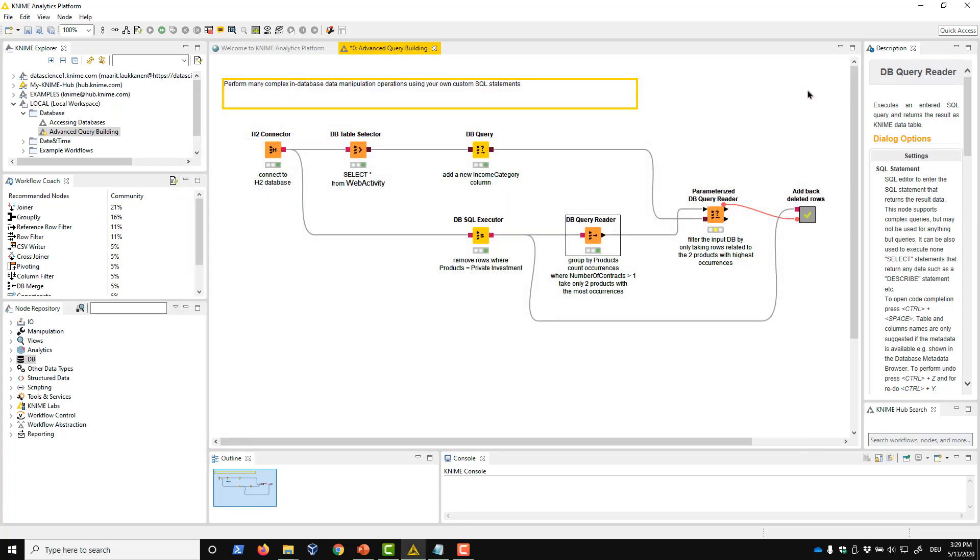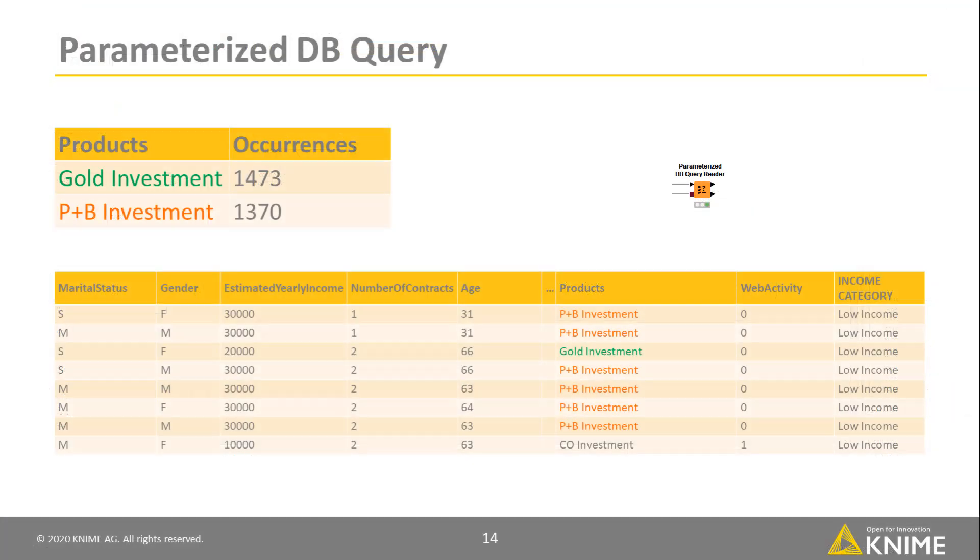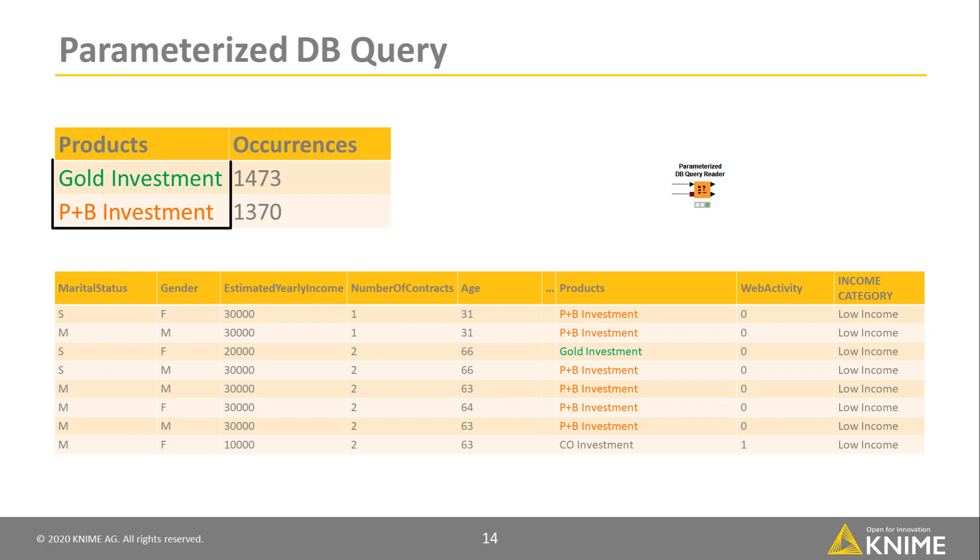Finally, we want to filter the WebActivityDatabase table by taking only data related to the products in our lookup table. We can do this with the parameterized dbQueryReader node. This node allows you to execute a given SQL query repeatedly, each time with different parameter values, that is, column values in the lookup table.